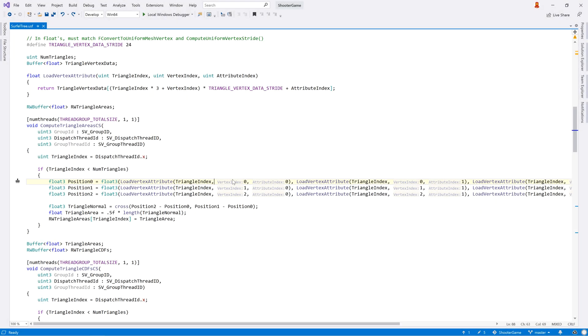ReSharper also helps with readability, with parameter name hints, and type hints when the details aren't obvious.